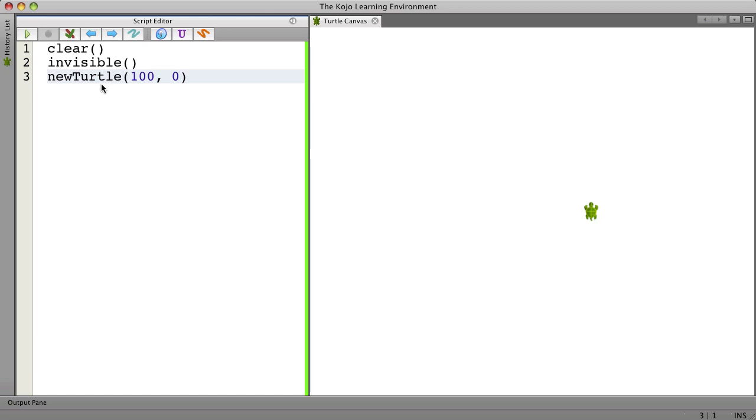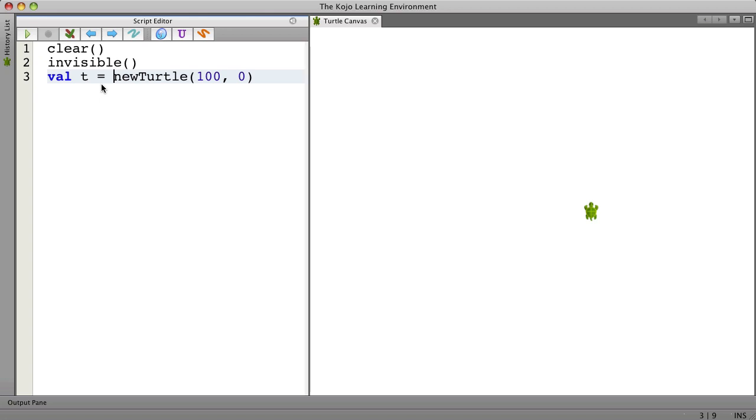And I could also save the value of the turtle into a variable, save a reference to it into a variable so that I can use it and do things with it like forward.